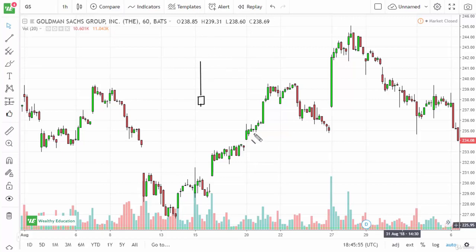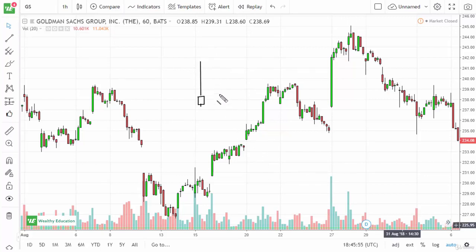It's supposed to be a star streaking across the night sky falling to Earth, so of course it's a bearish sign. If it's at the bottom of a downtrend, it's an inverted hammer because it looks like a hammer but upside down. Think about what these candlesticks mean.